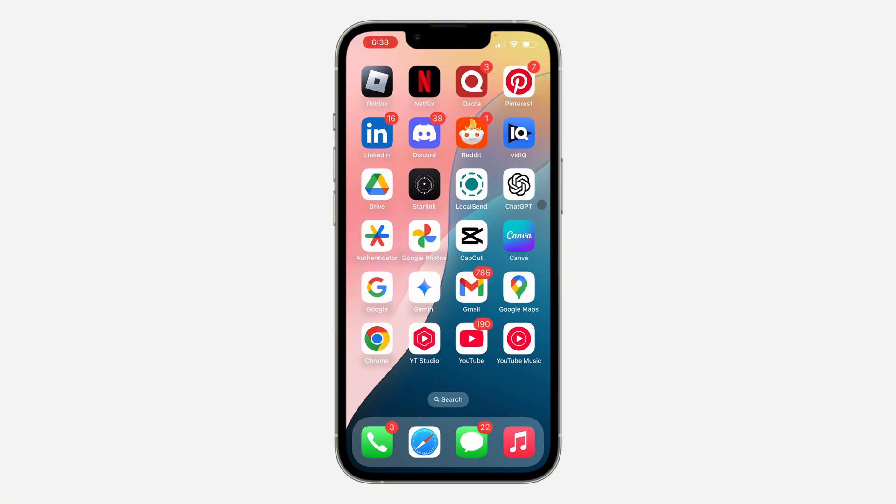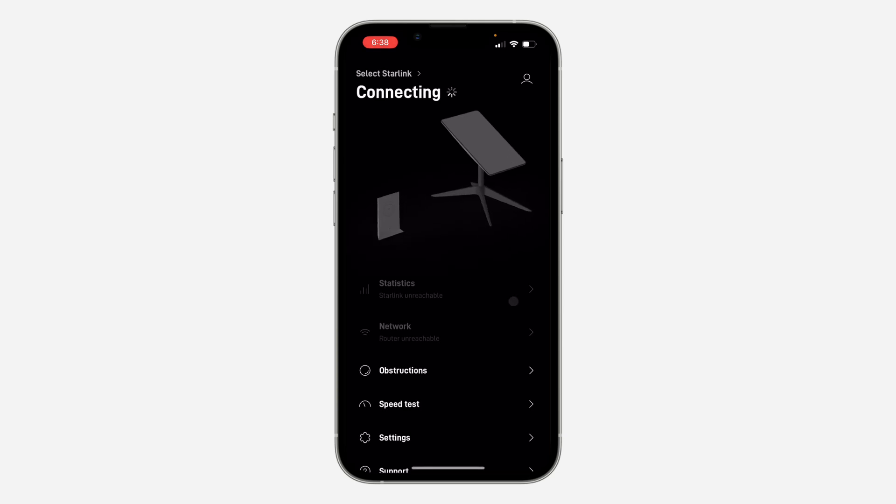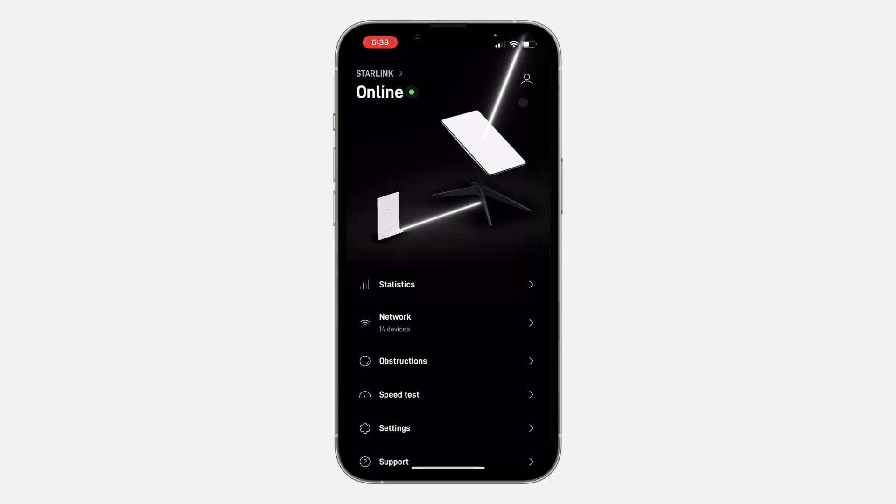So the first thing is head over to your app store or play store and you need to download the Starlink application. Once you install it, click on the profile icon at the top right corner and you need to sign in to your account.